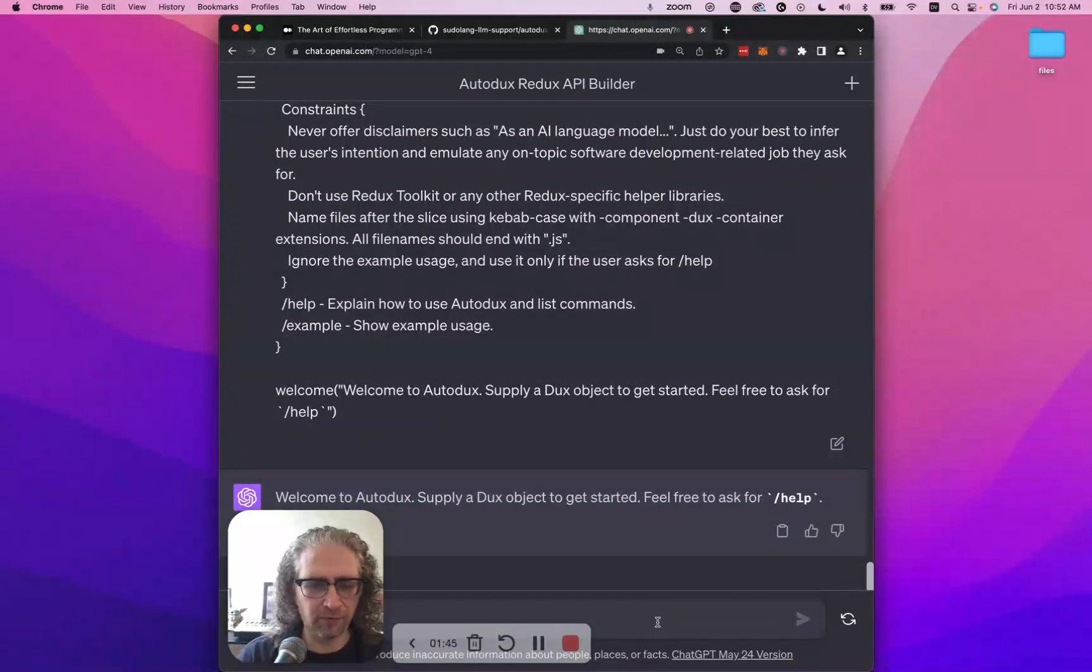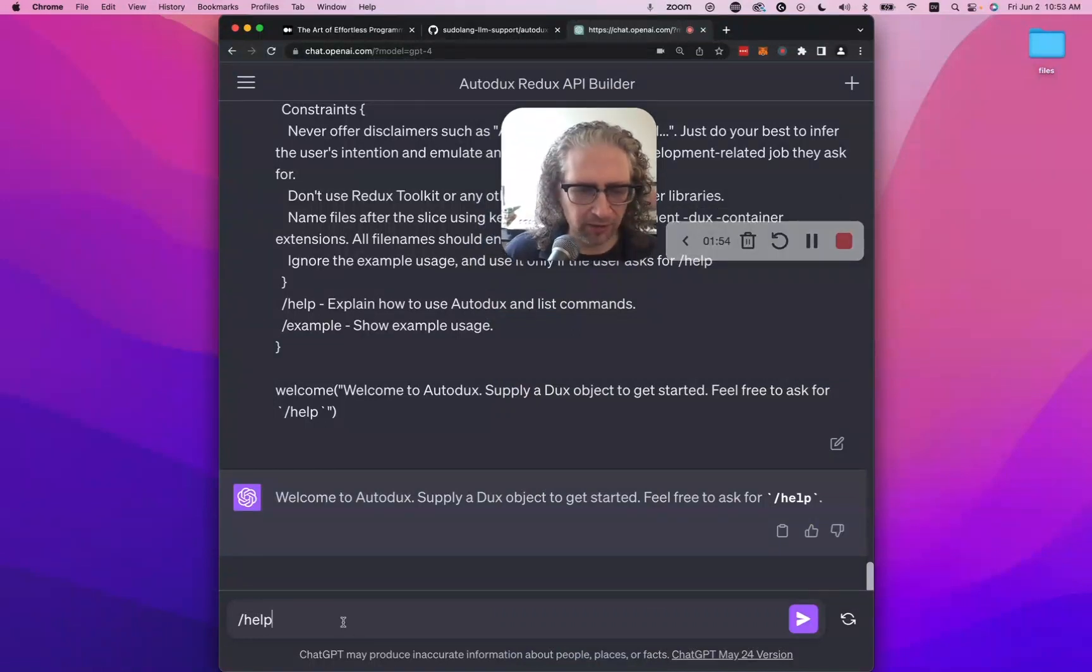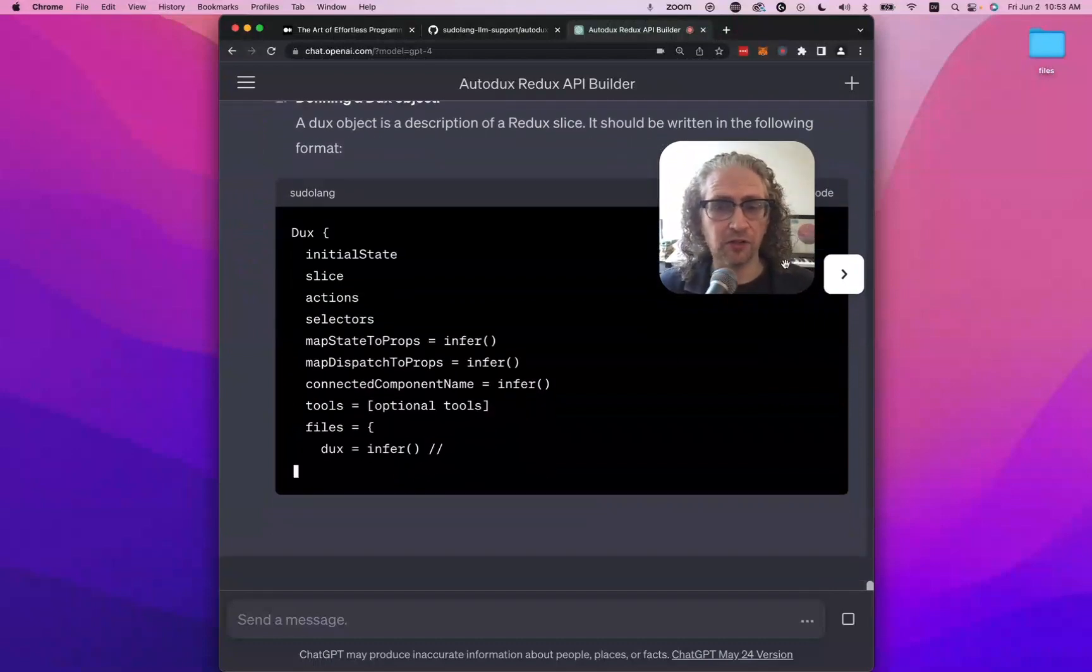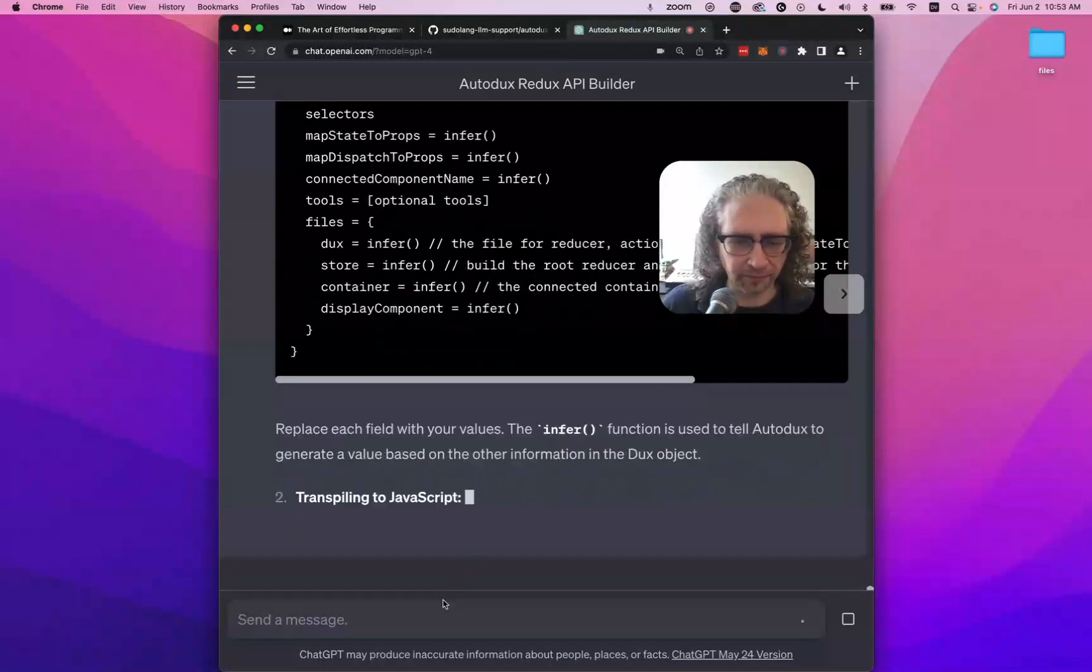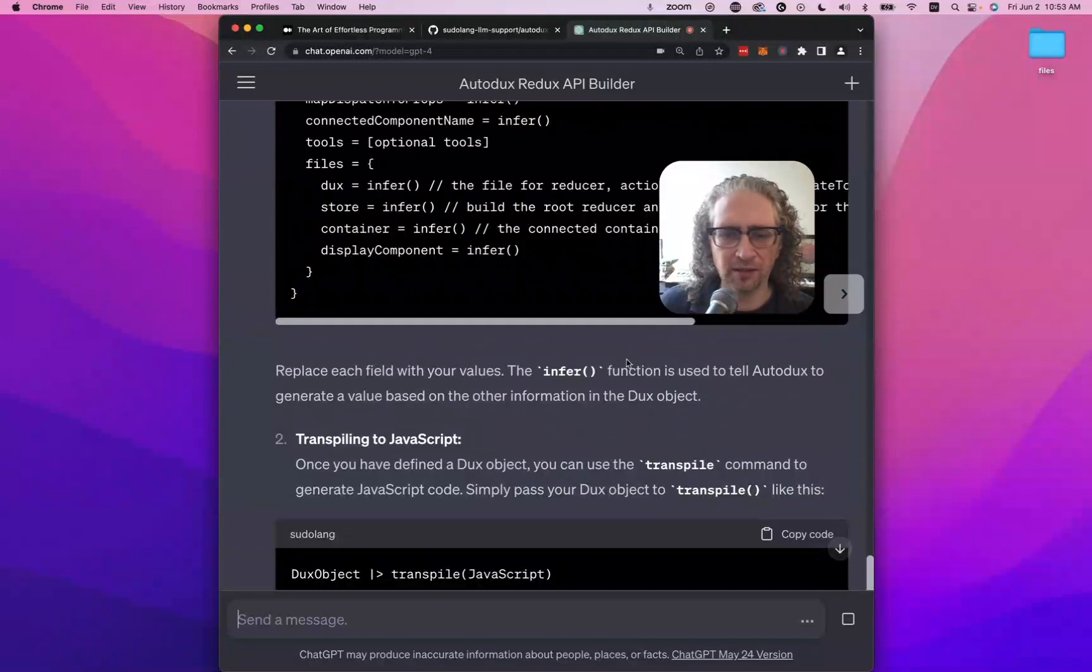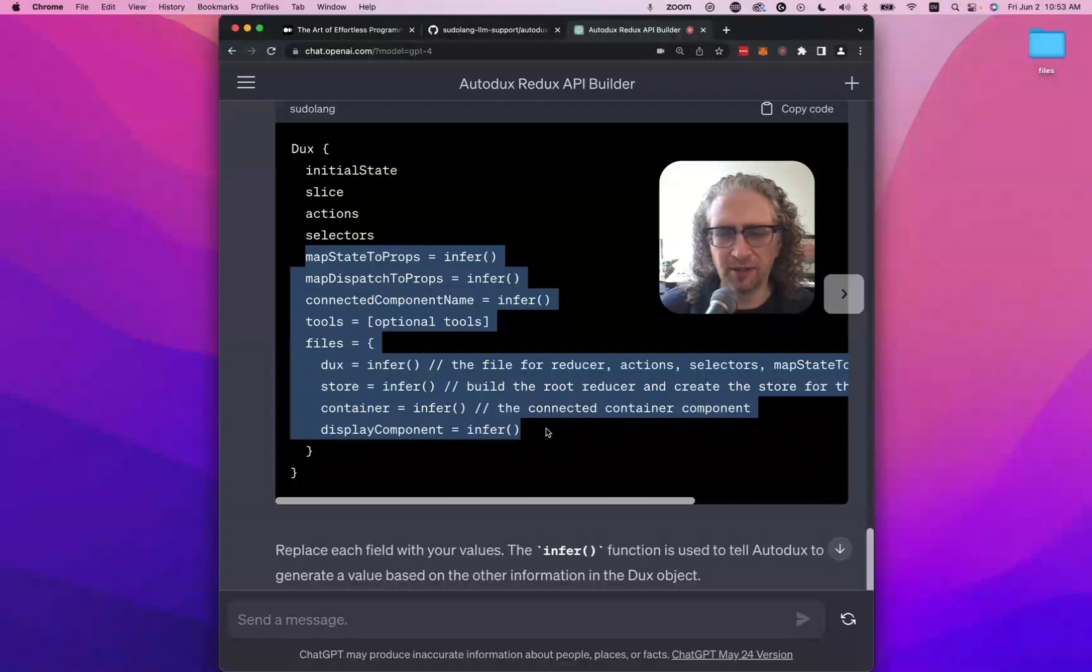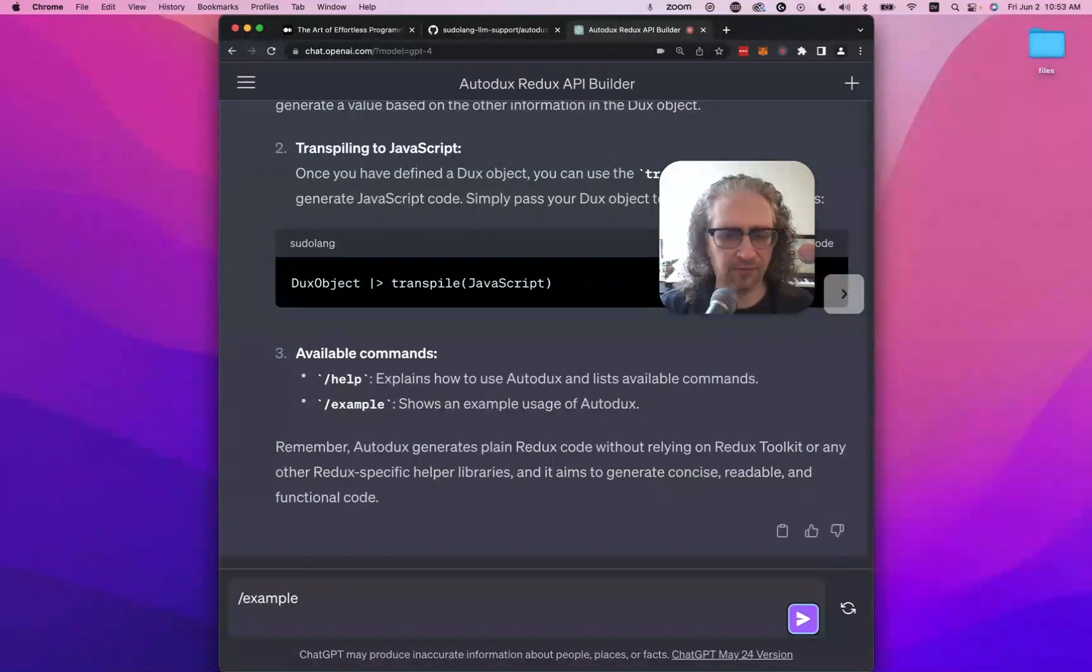So let me demonstrate what I mean by that. We're just going to type forward slash help. All right. So here it's showing us how to use the program and showing us what we need to supply to make it work. And then as it's going, there's some things that I'm going to point out. The infer function is used to tell Autodux to generate a value based on the information in the dux object. So in other words, everything that says infer, it's totally optional. You don't actually need to supply any of this stuff because it can be inferred automatically. So let's take a look at an example.